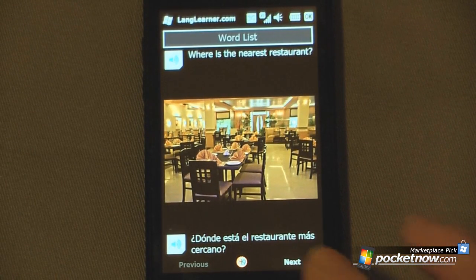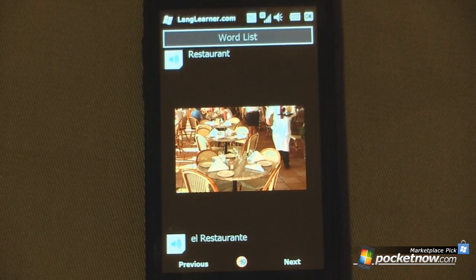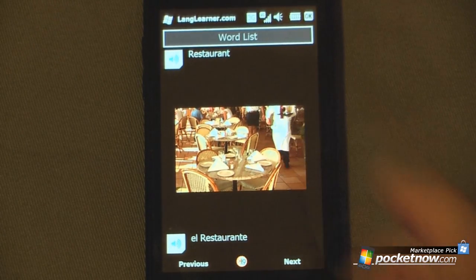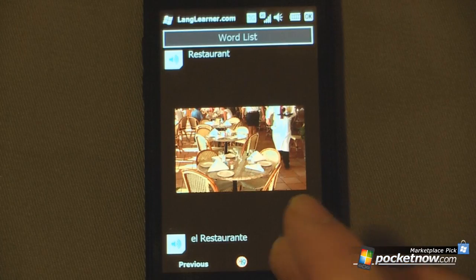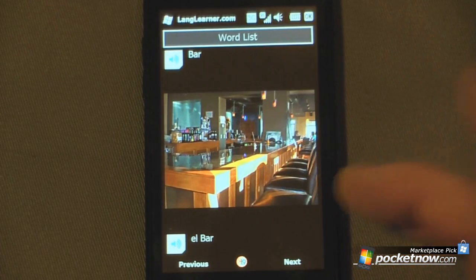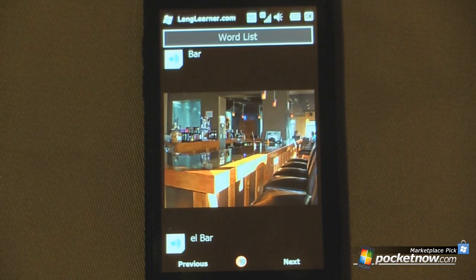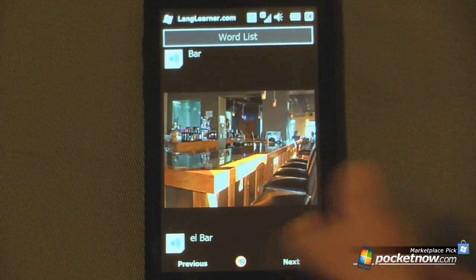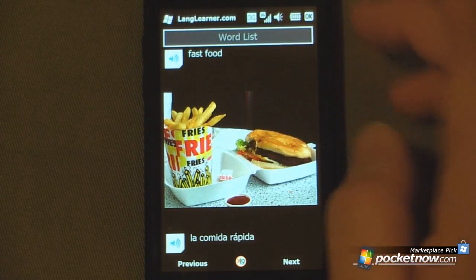So we can continue through the lesson, and the cool thing about this program is it actually shows you a picture, kind of like Rosetta Stone. If I just click next, you can see another picture right here — it's of course a picture of a bar. 'El bar.' That's pretty simple. So I'll just click next again and let's try a different language.